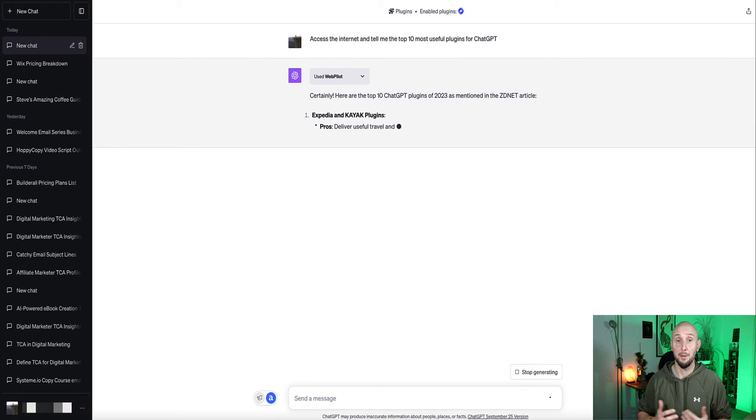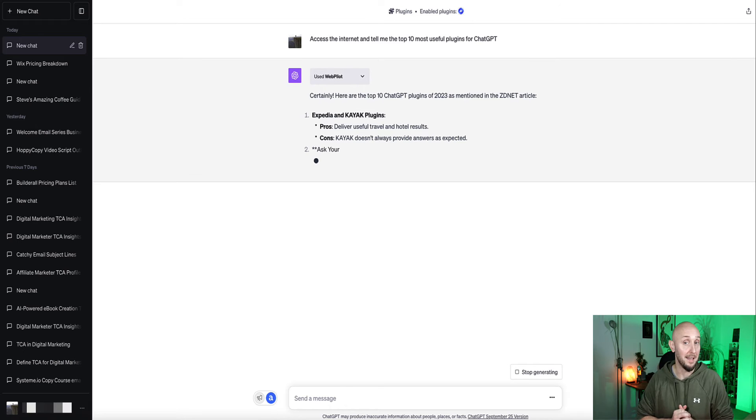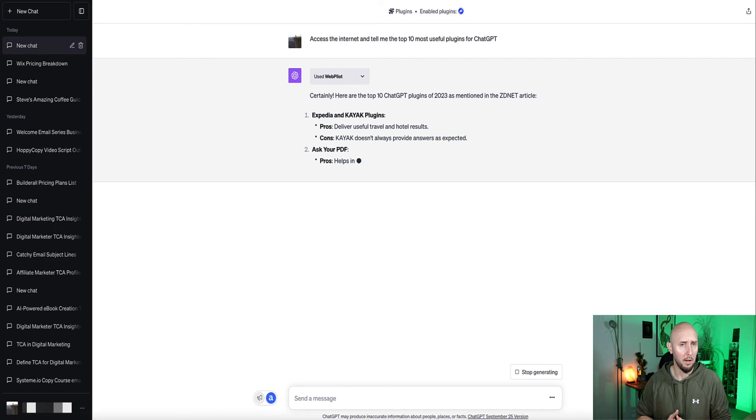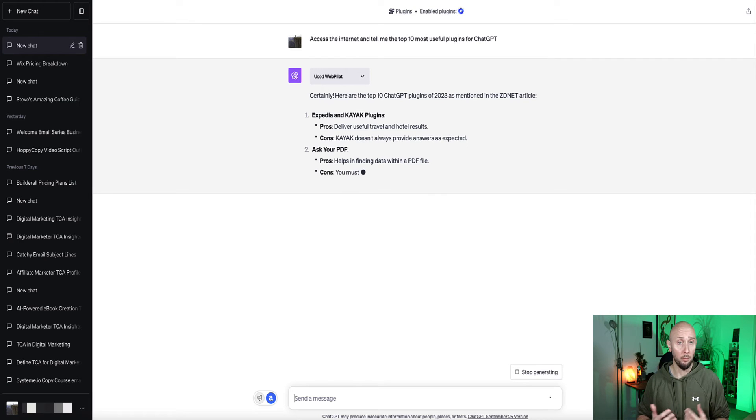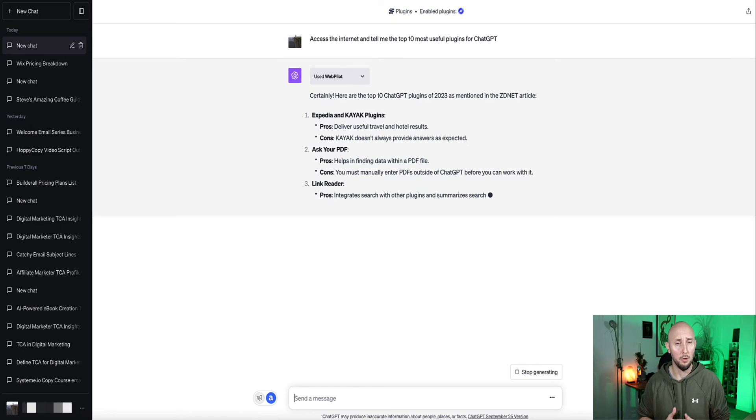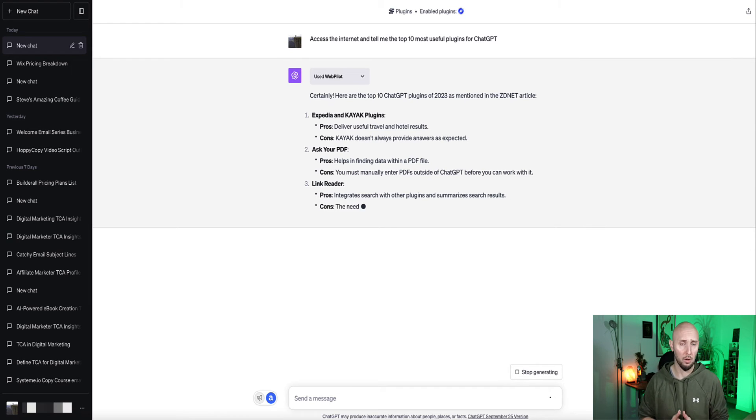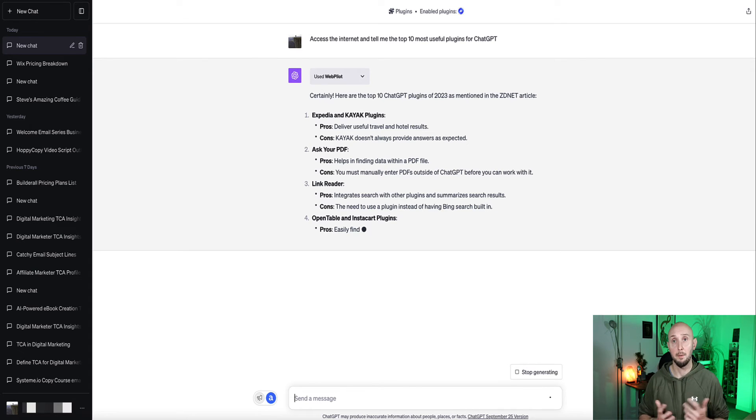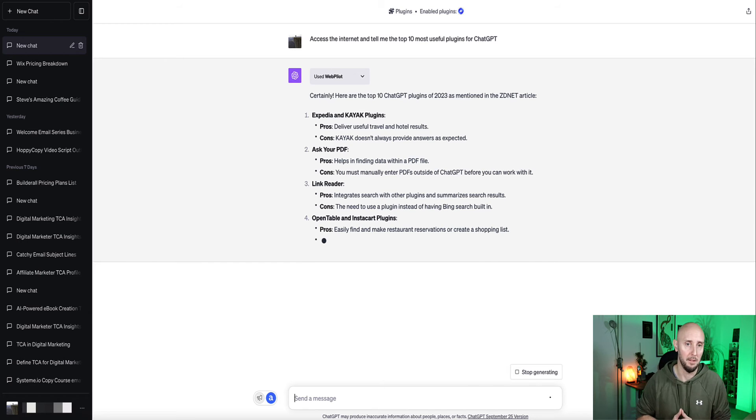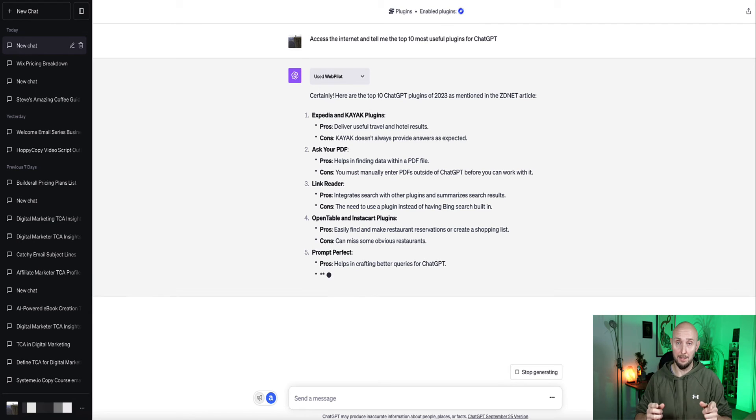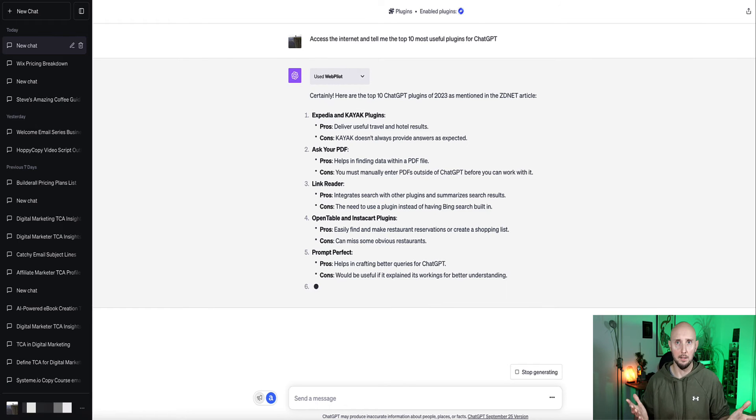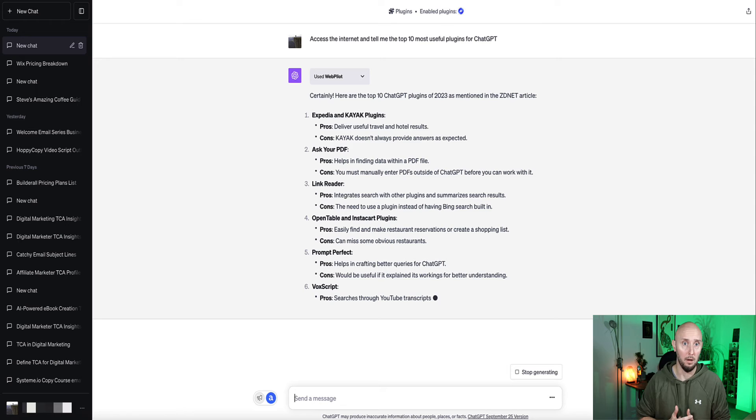Okay, so here we go here, the top 10 reported in ZDNet. The first one is Expedia and Kayak plugins. So they can help you to find travel information and hotel bookings. Ask your PDF, help you to extract data from PDF documents. The LinkReader plugin, it's just another plugin. I actually have that installed at the moment. Similar to WebPilot, I personally prefer WebPilot. That's just my personal opinion. So I found that LinkReader will read a link if you give a specific link to LinkReader, but it doesn't seem to access the internet like WebPilot does. Whereas WebPilot can do both, so I personally prefer WebPilot.